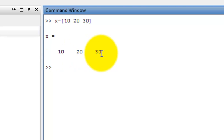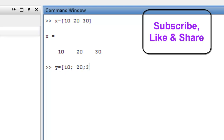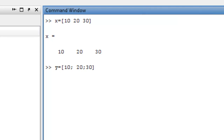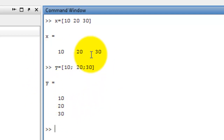Next, we write column matrix. Y is the column matrix. Y equal to, square bracket, 10 semicolon 20 semicolon 30, close square bracket. This is the representation of column matrix in MATLAB.